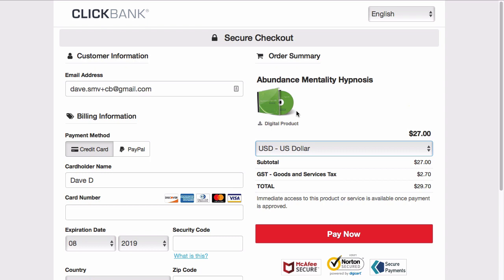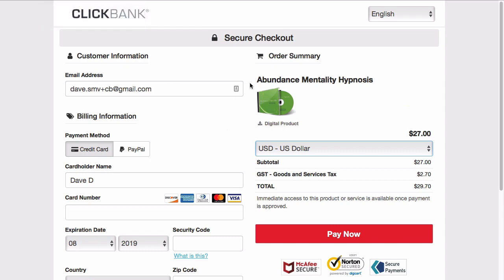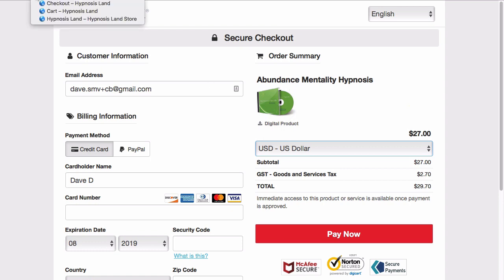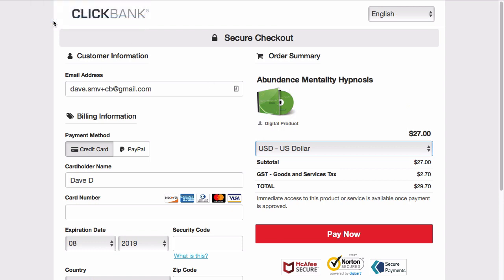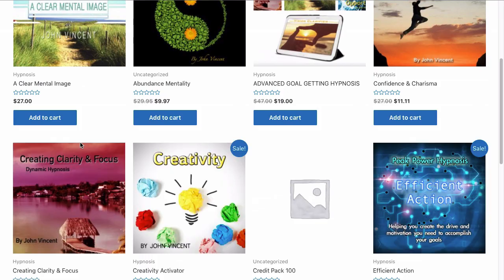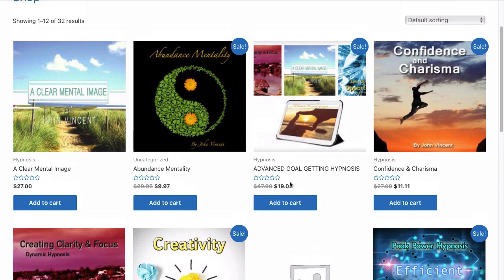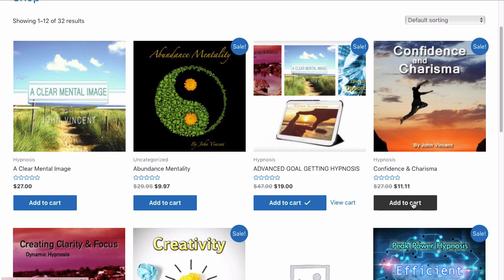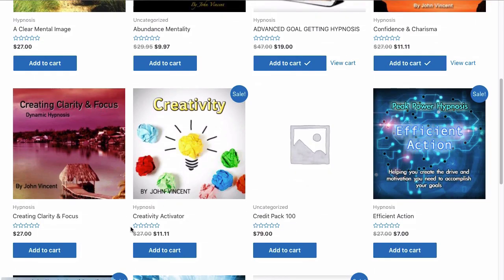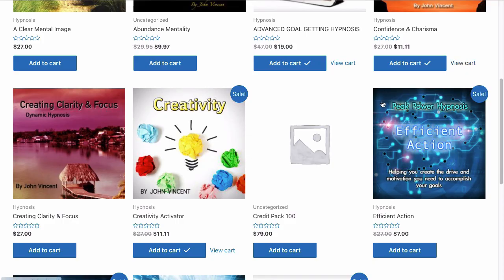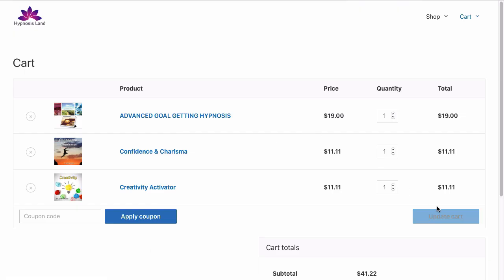This is a WooCommerce type store, so you're going to have multiple products in the cart. I'll give you a quick demonstration of that too. We can actually add another product, and then another product, and let's add another one. Then we'll go back to our cart.